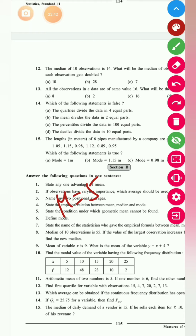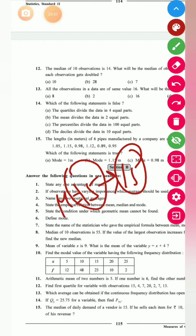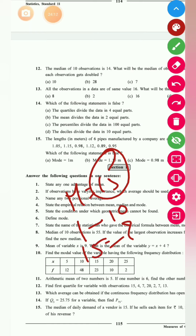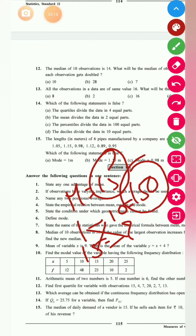Last question: if the median is 15 and each item is sold for 10 rupees, find the total revenue. The median means on average 15 items are sold per day. If one item sells for 10 rupees, then 15 items sold gives 15 × 10 = 150 rupees. So the answer is 150.